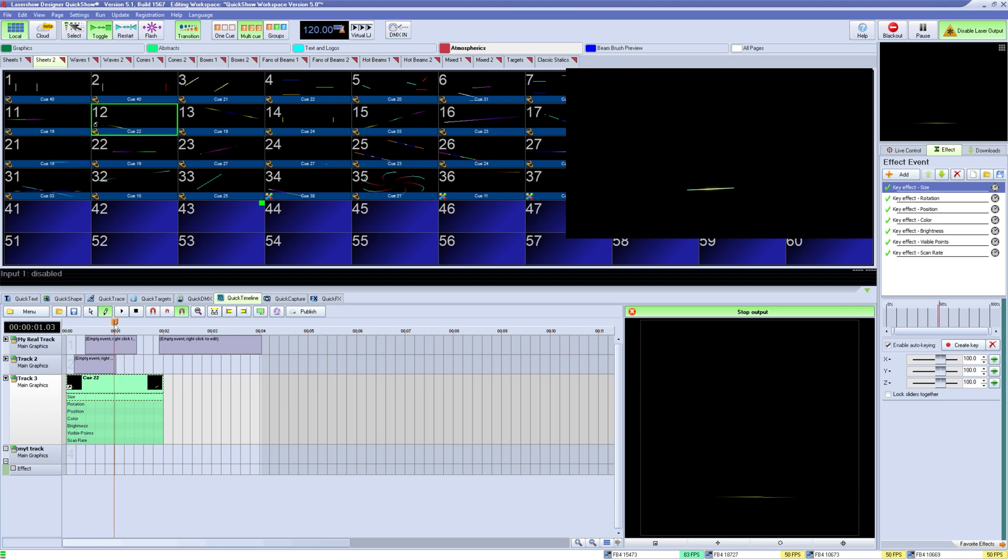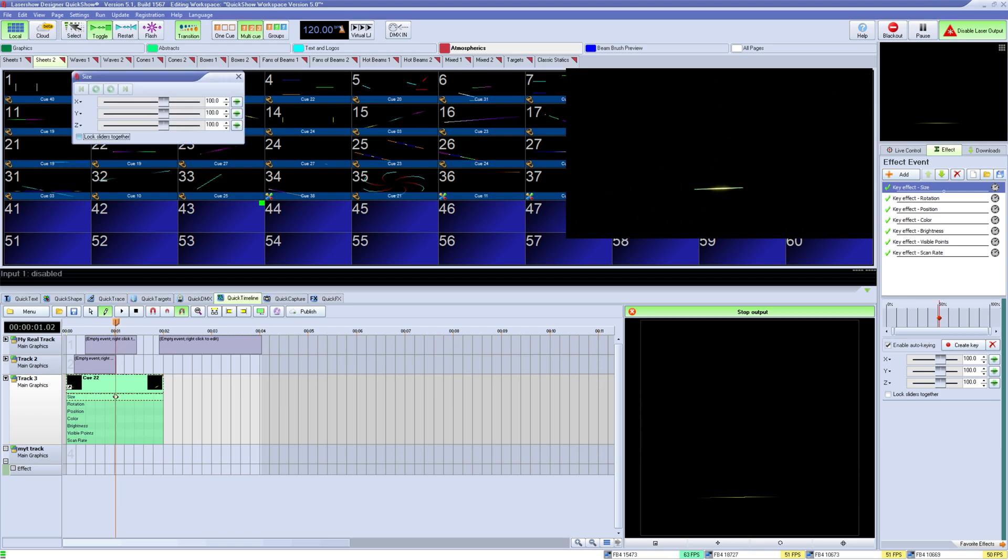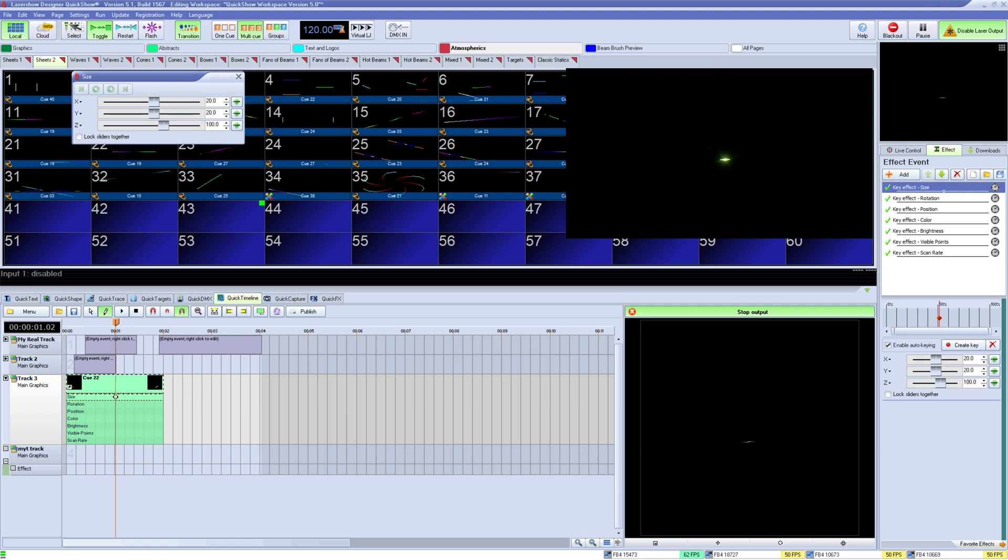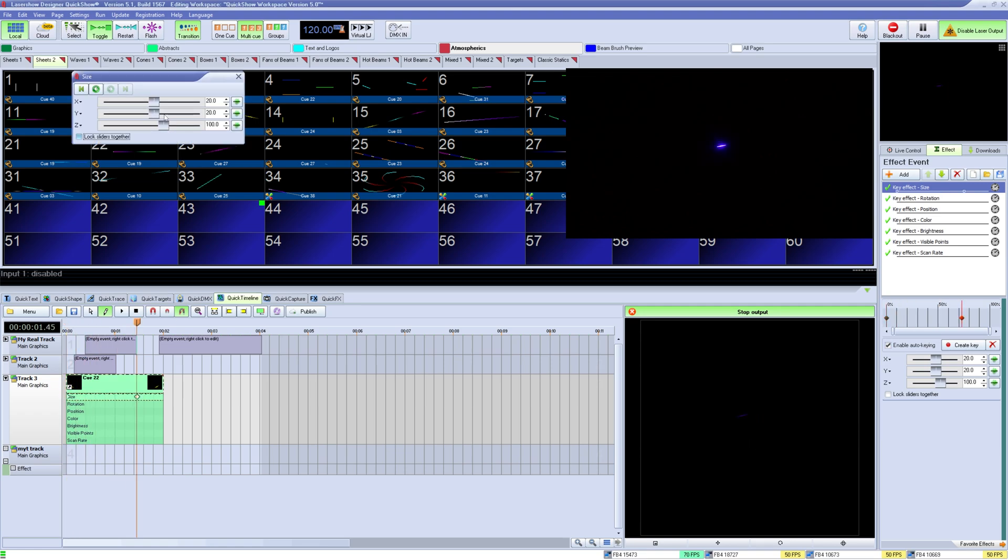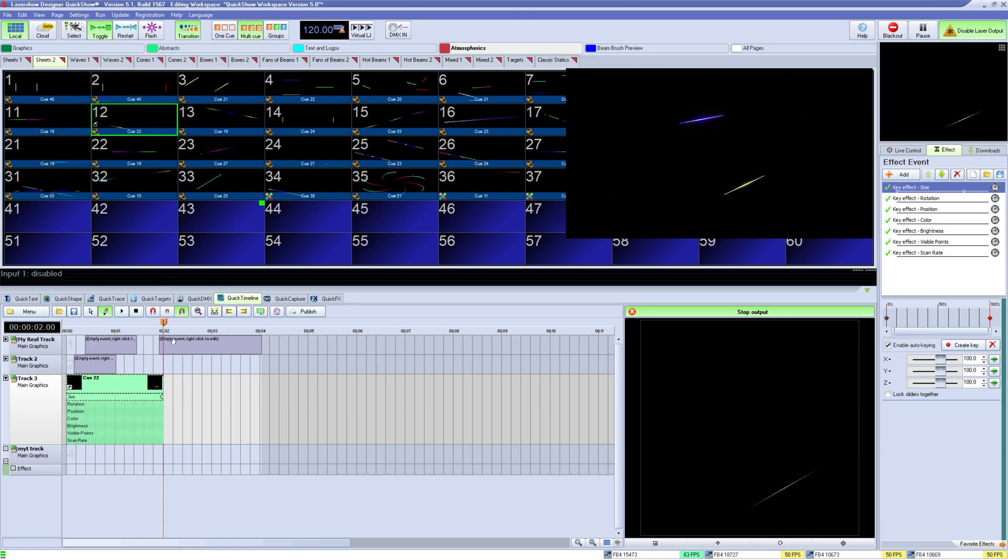You interact with these effects by double clicking to create a key. A key is a set value. If you set a key at the beginning for the size of 20 and then set a key at the end for the size of 100, then as the effect plays through it will move the laser content between the values like so.